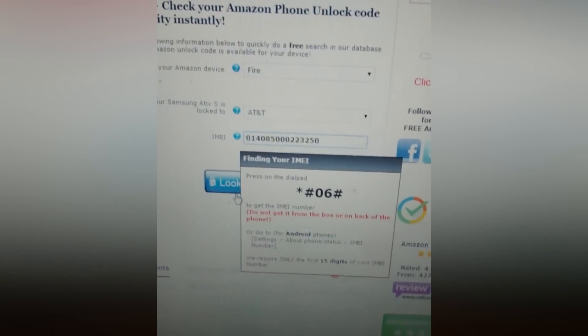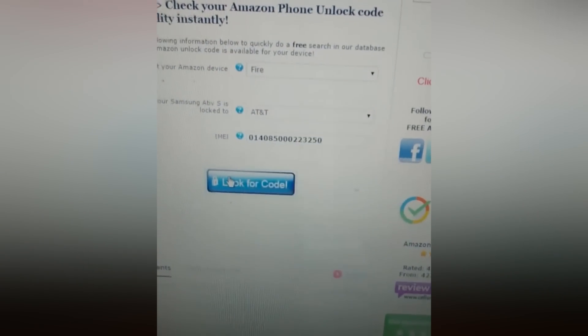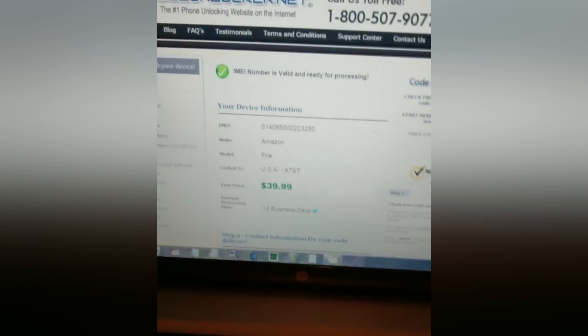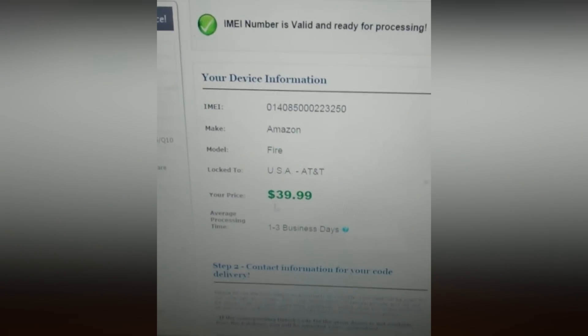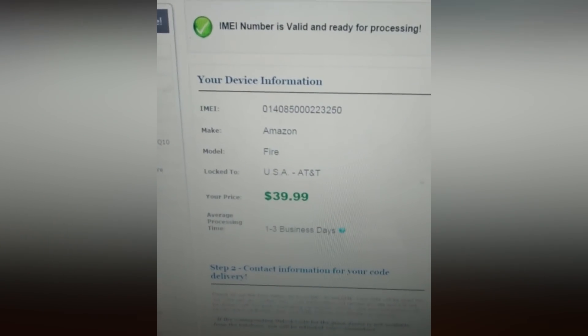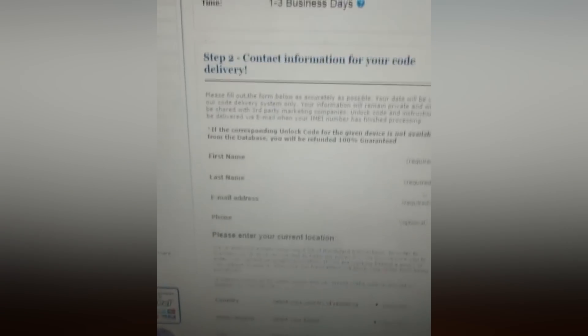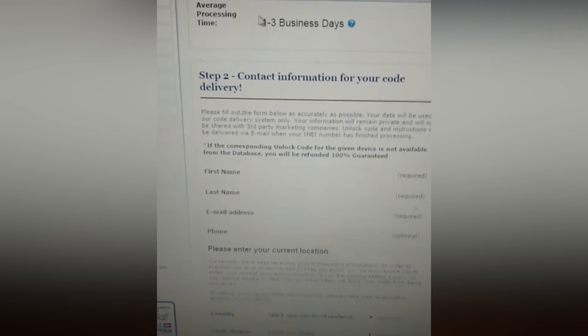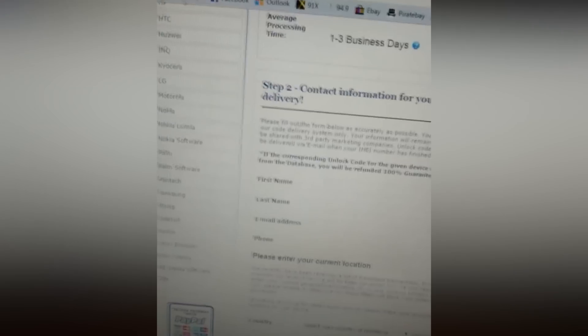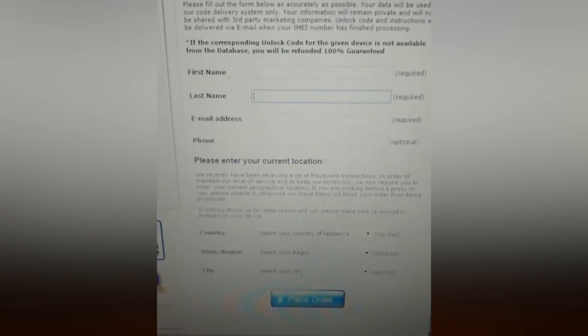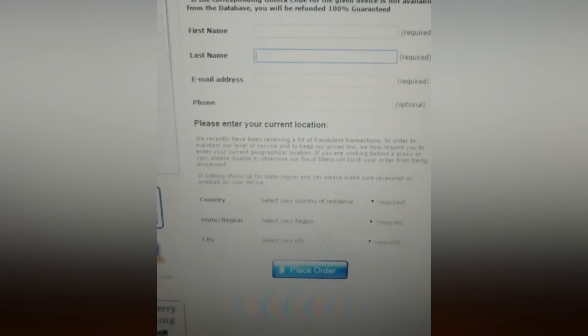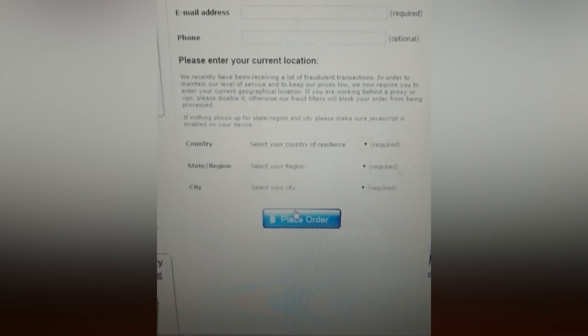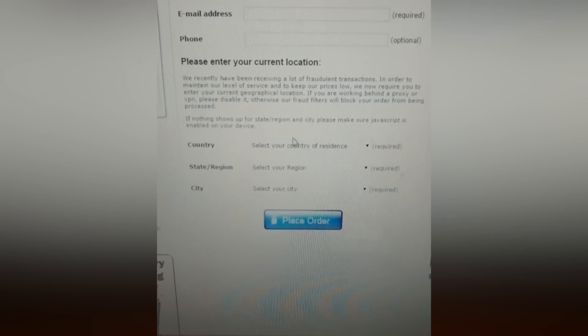So once we got all the info in there, going to look for the code. The website's going to look through their info based on the phone model and IMEI. And they'll tell you here's your info, here's your price, $39.99, and an approximate how long it'll take one to three business days to process. You fill in all your info down here. First name, last name, email, phone number, country, country of residence and so forth. And then eventually, once you're paying right away, you get your receipt.